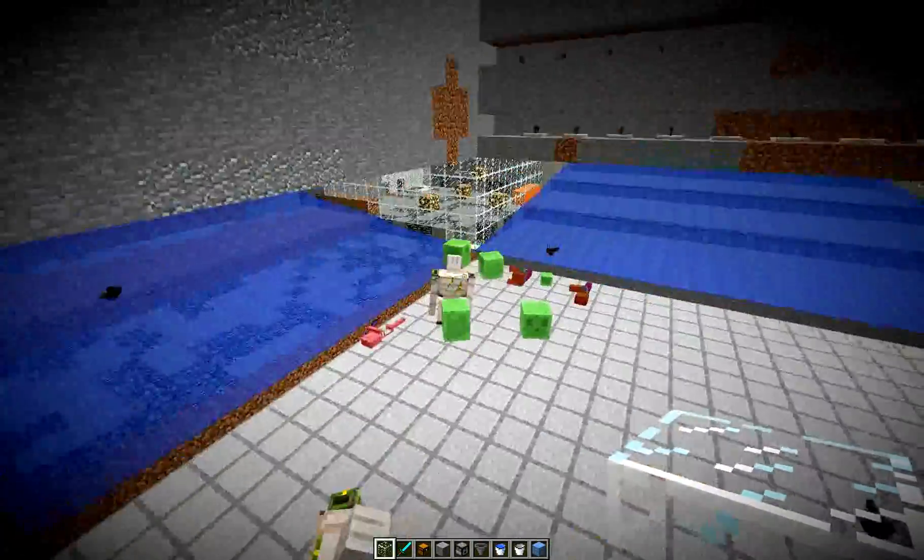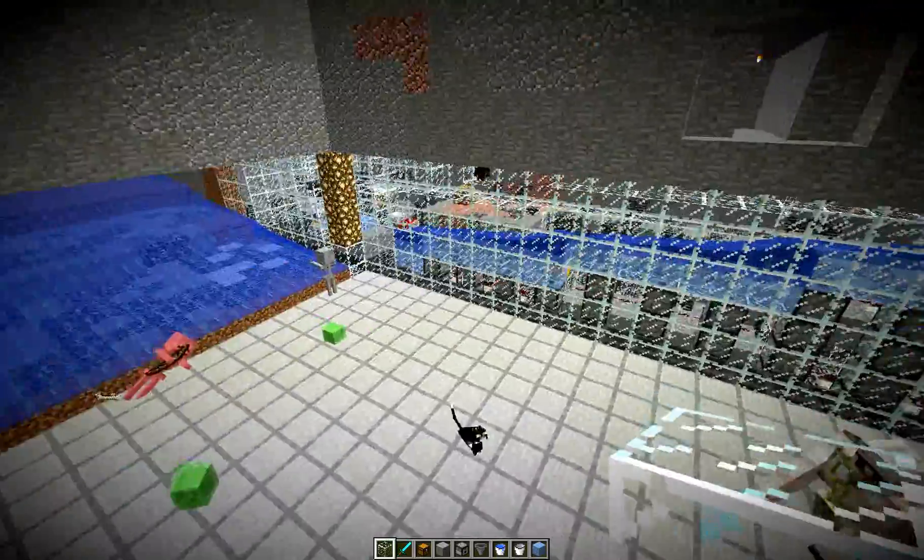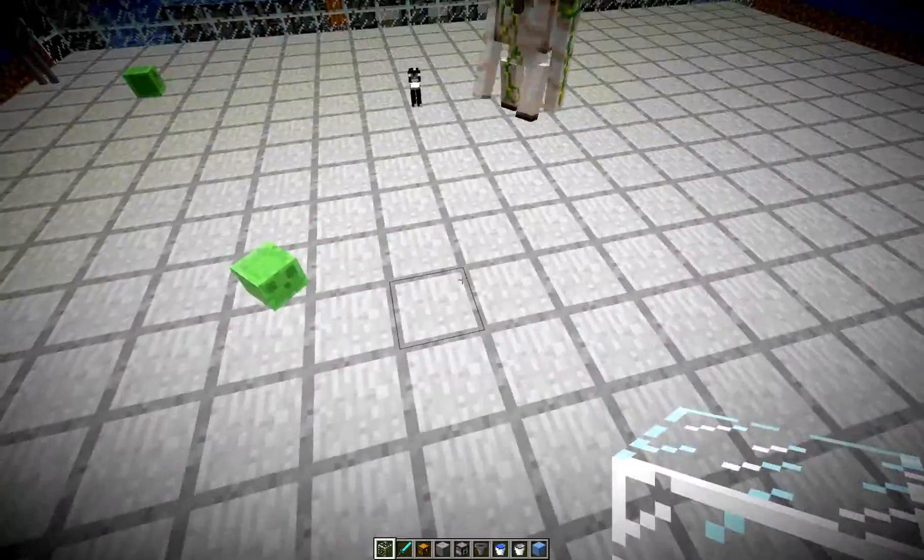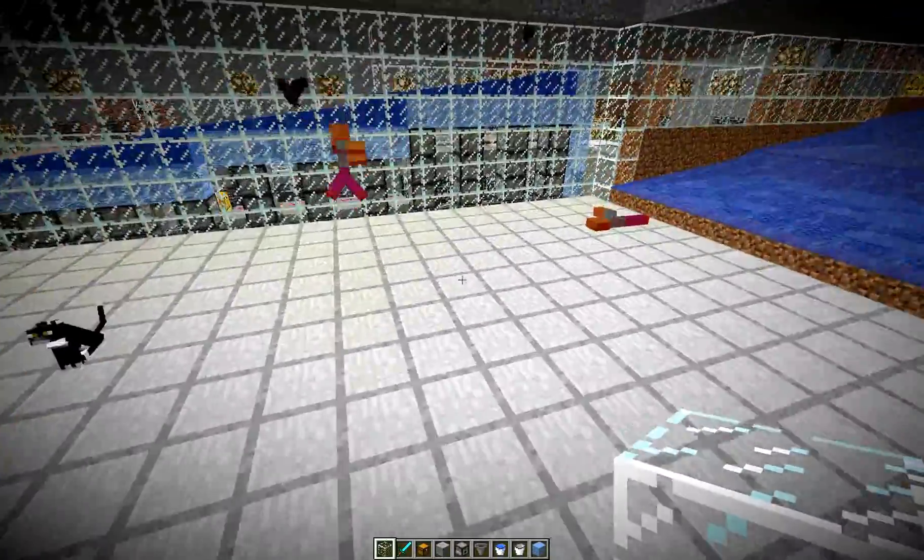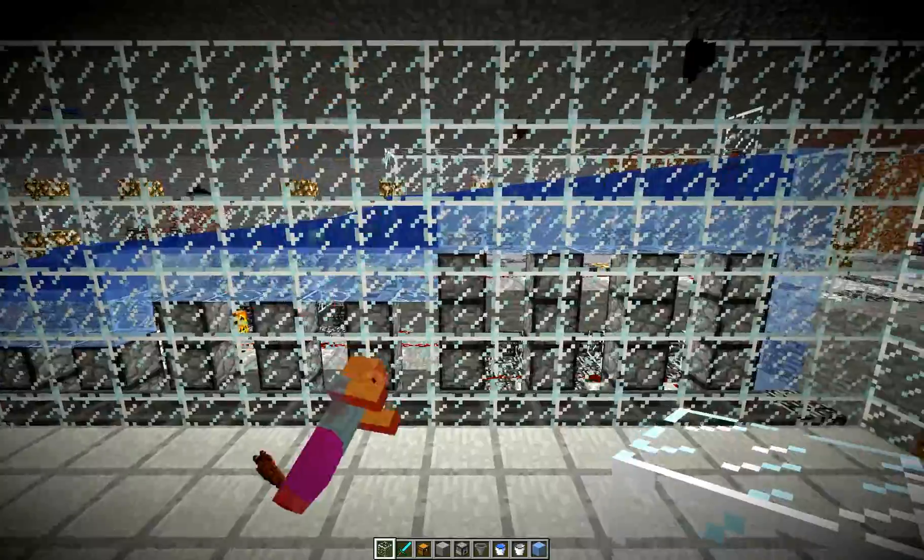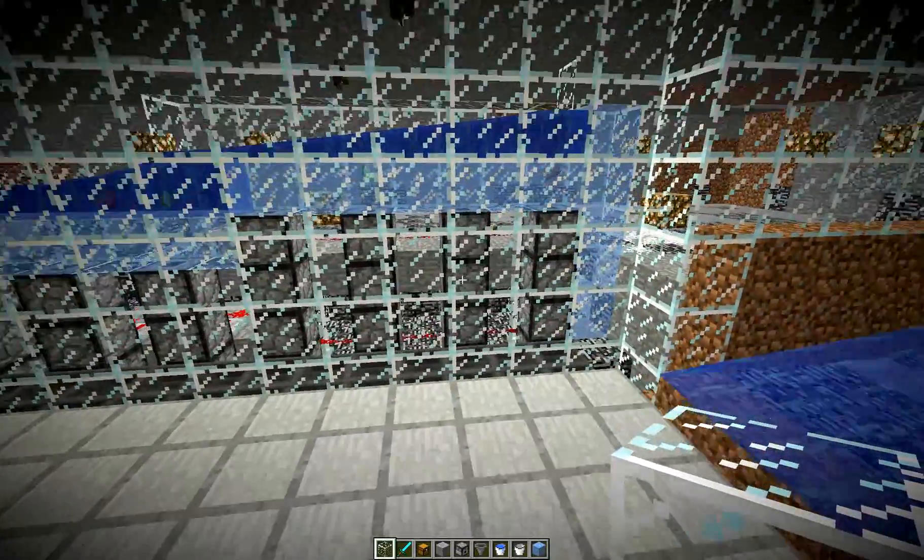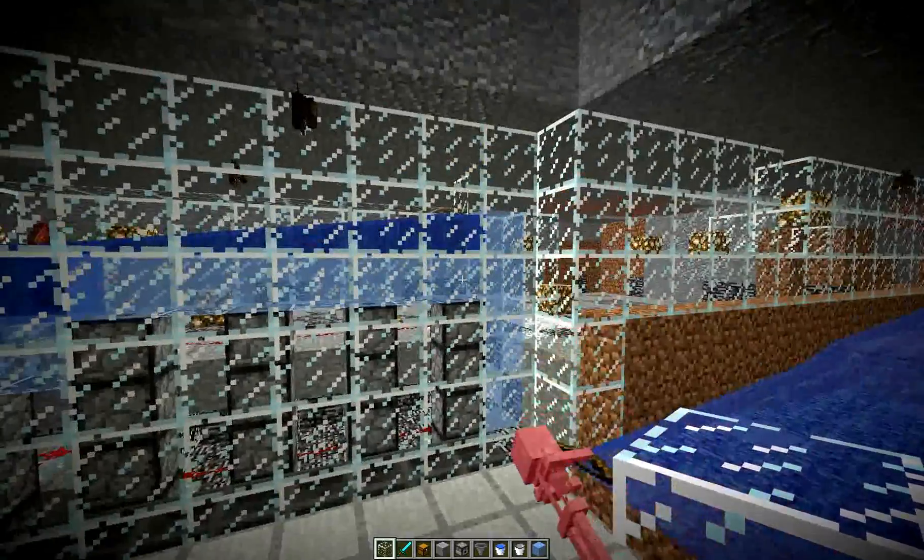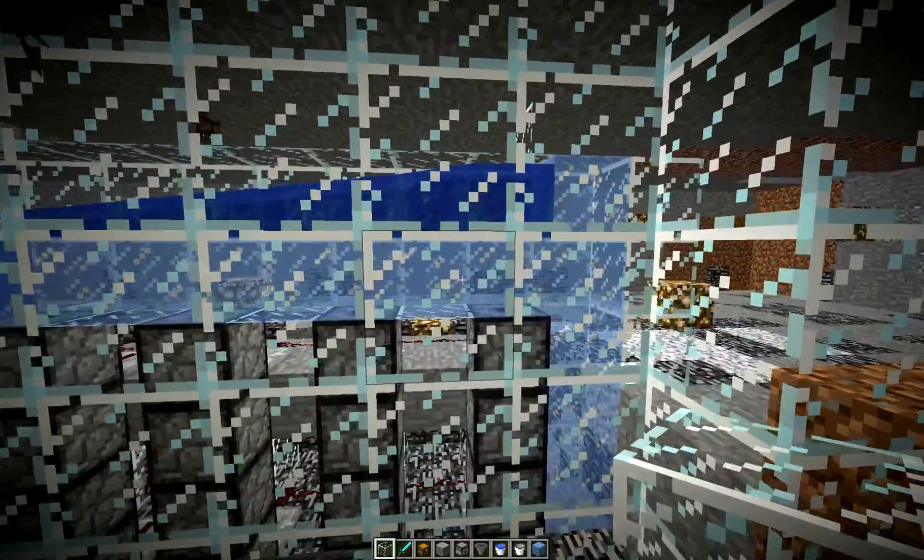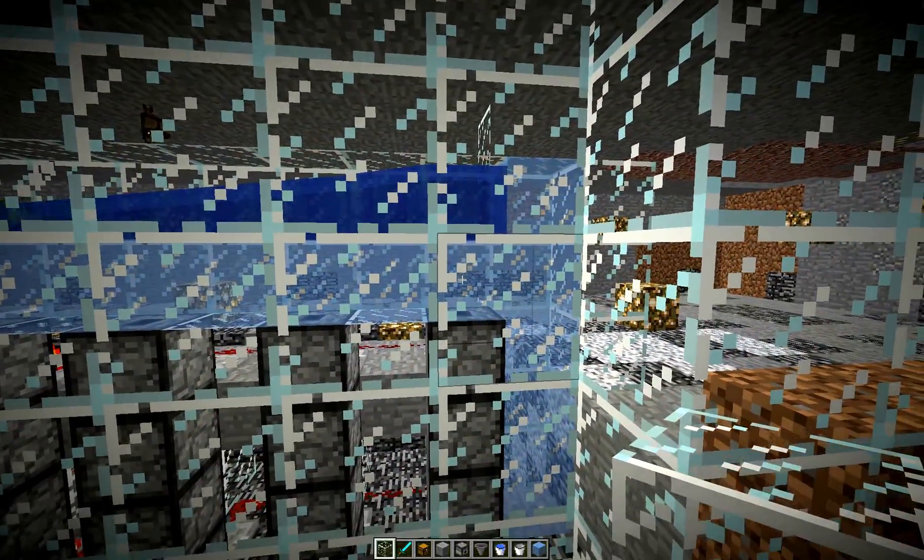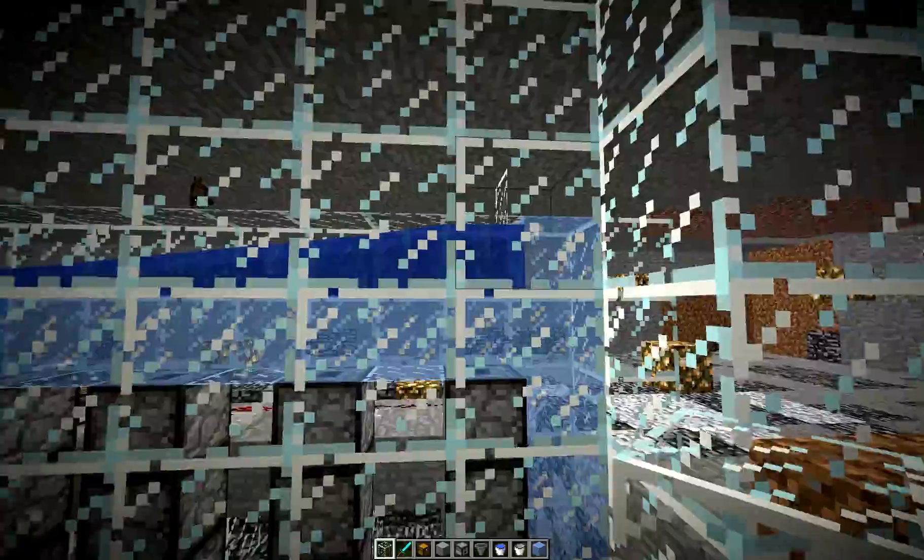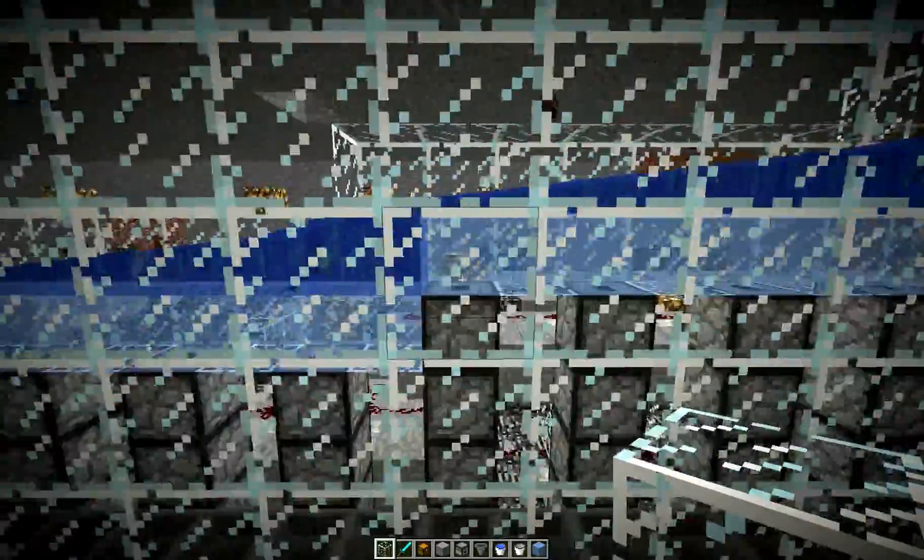But as you see, everything is happening here. All these hoppers are going into this system over here, which is just a dropper pointing up. You can watch items are popping up through the ice, going into a water stream which is very fast.